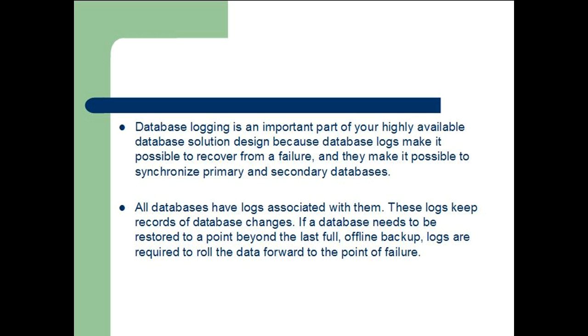Database logging is an important part of your highly available database solution design because database logs make it possible to recover from a failure and synchronize primary and secondary databases.